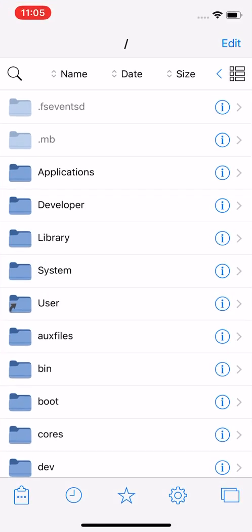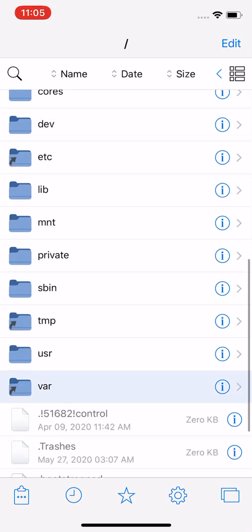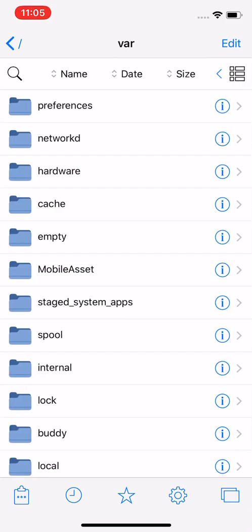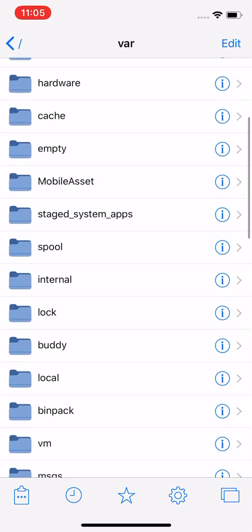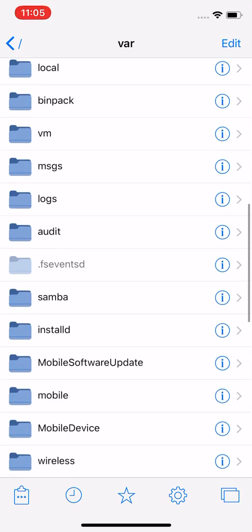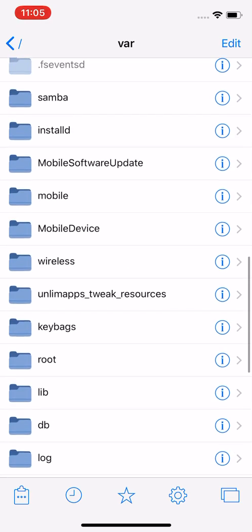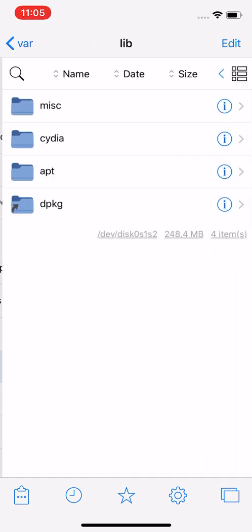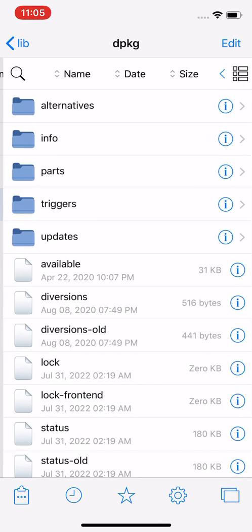The next method is the Files method. Open Files up, you want to go to var, then lib, dpkg.